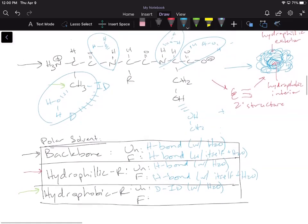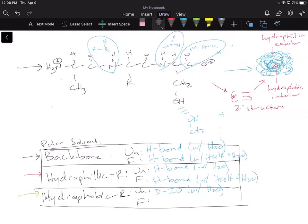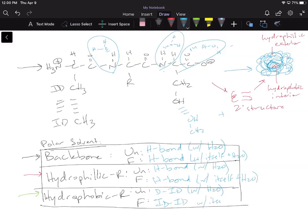For the hydrophobic R groups, once the protein folds, they interact with each other in the hydrophobic core — water is excluded. Since both groups are nonpolar, they can only form induced dipoles, so we get induced dipole–induced dipole interactions. These interactions occur only within the hydrophobic core, not with the outside environment.